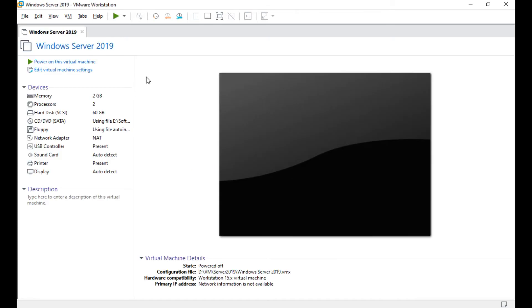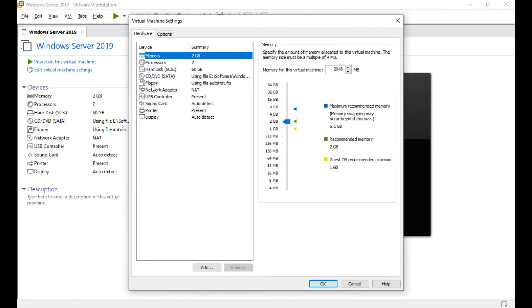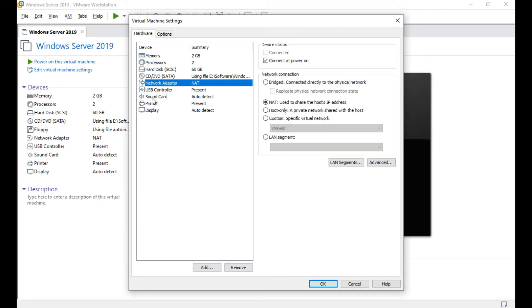We should be able to get into the system. So here what you can do is edit virtual settings, do a small change. Remove this floppy drive which we don't really require, and also change in the network adapter, connect to bridge.